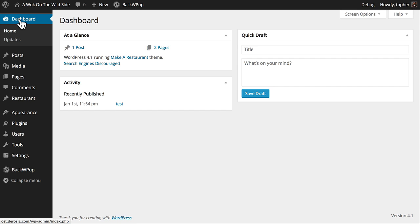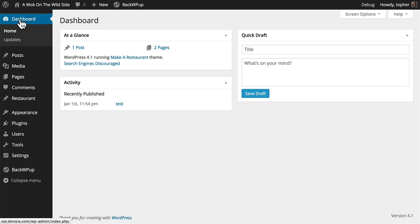On the whole, BackWPUp is not the most feature complete backup plugin on the market. If you're going for full power, I would probably recommend BackupBuddy. That said, it does do an excellent job making backups, and the free version worked great for me. So, if your budget is paramount, I do recommend you use BackWPUp to make backups.